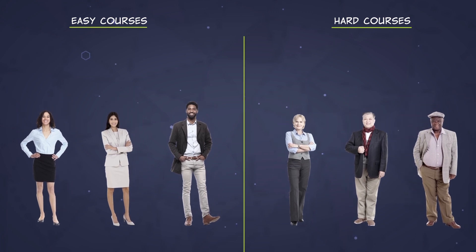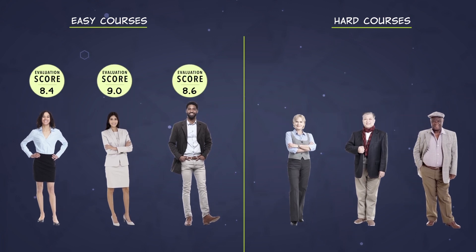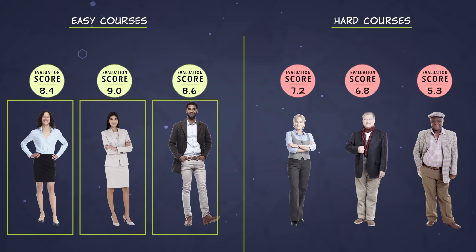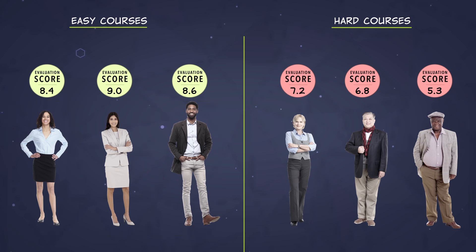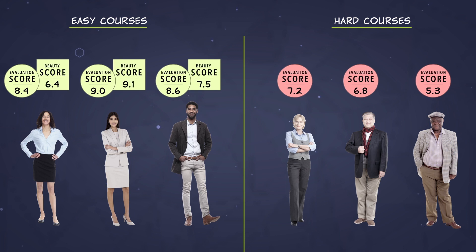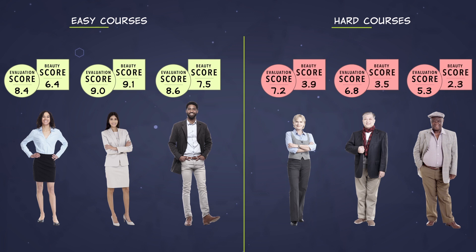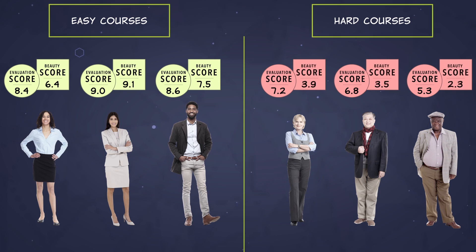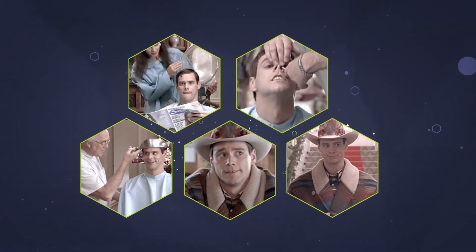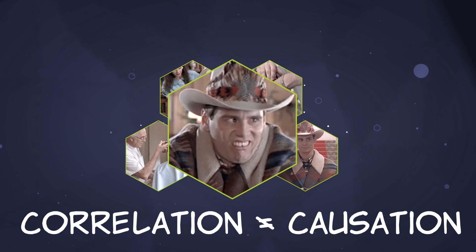Easy introductory courses get good evaluations; harder, more advanced courses get bad evaluations. And younger professors might get assigned to introductory courses. Then, if students judge younger professors more attractive, you will find a positive association between beauty ratings and evaluation scores. But it's really the difficulty of the course — the variable that we've left out, not beauty — that is driving evaluation scores. In that case, all the primping would be for naught: a case of mistaking correlation for causation, something we'll talk about further in a later video.